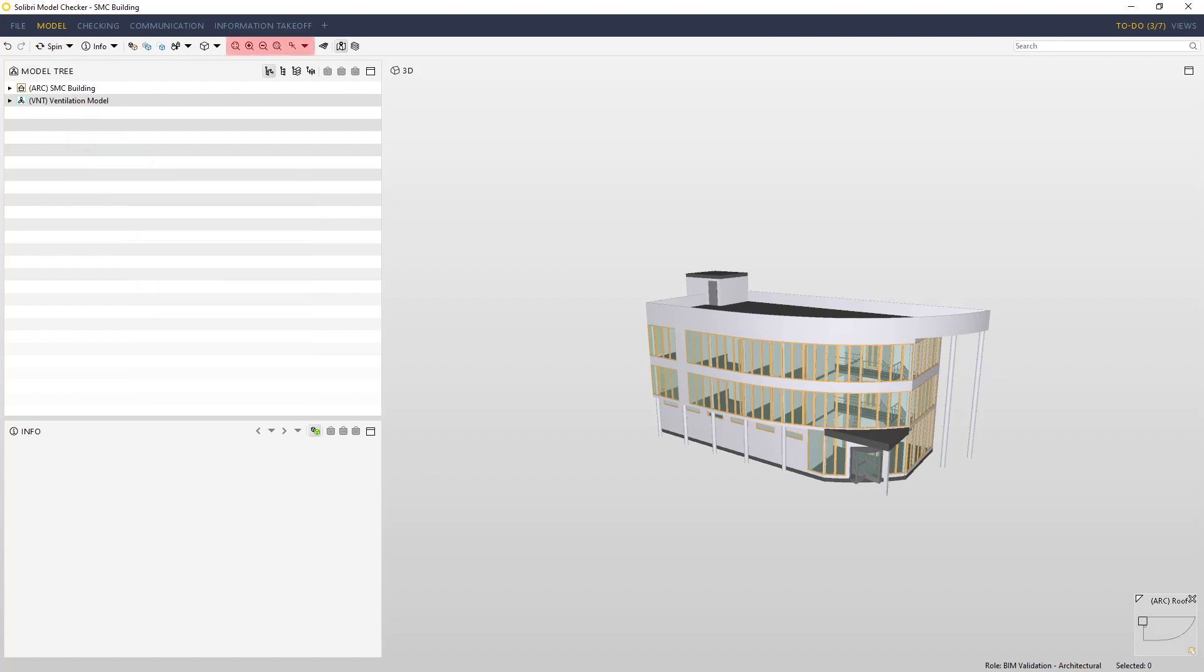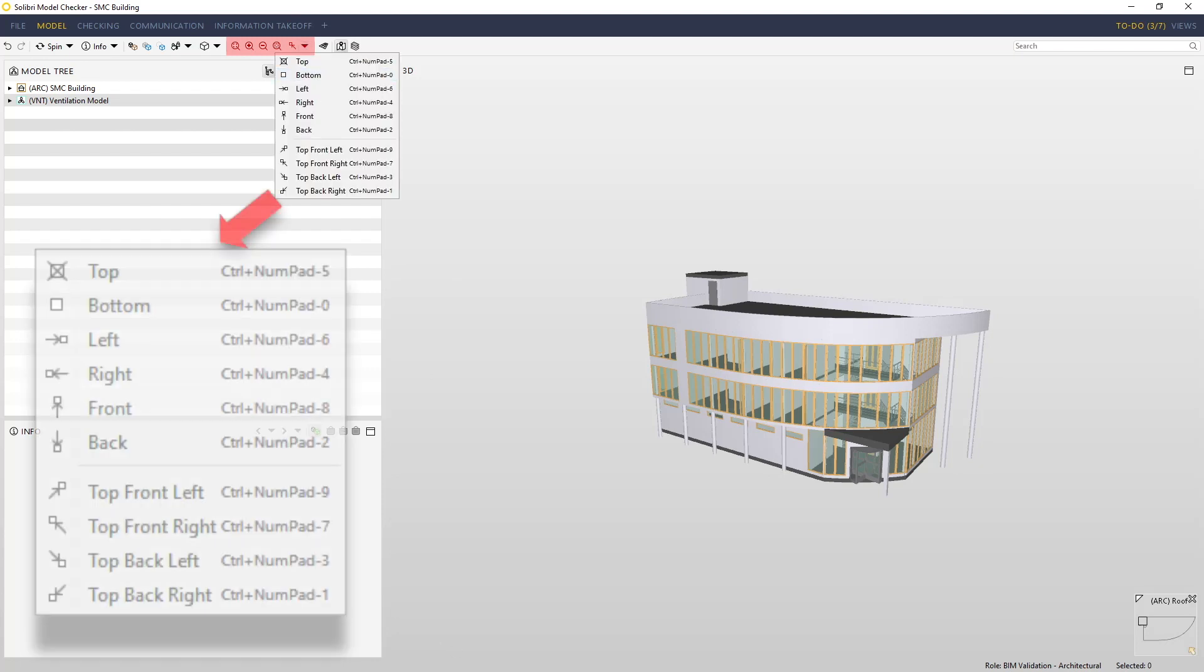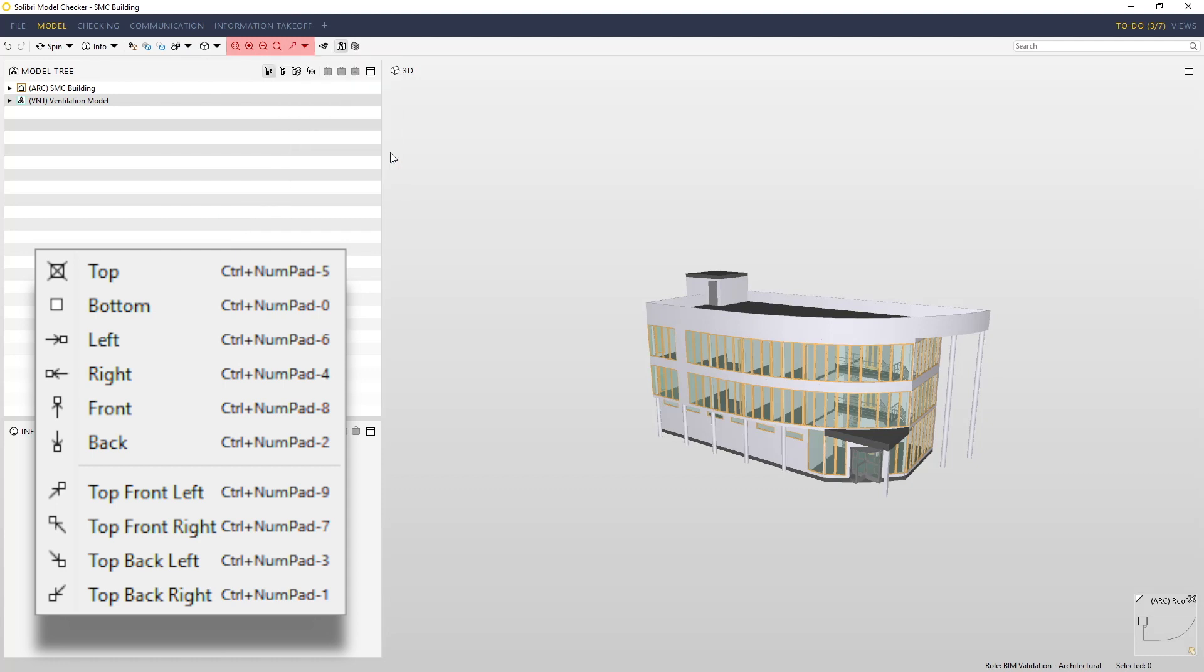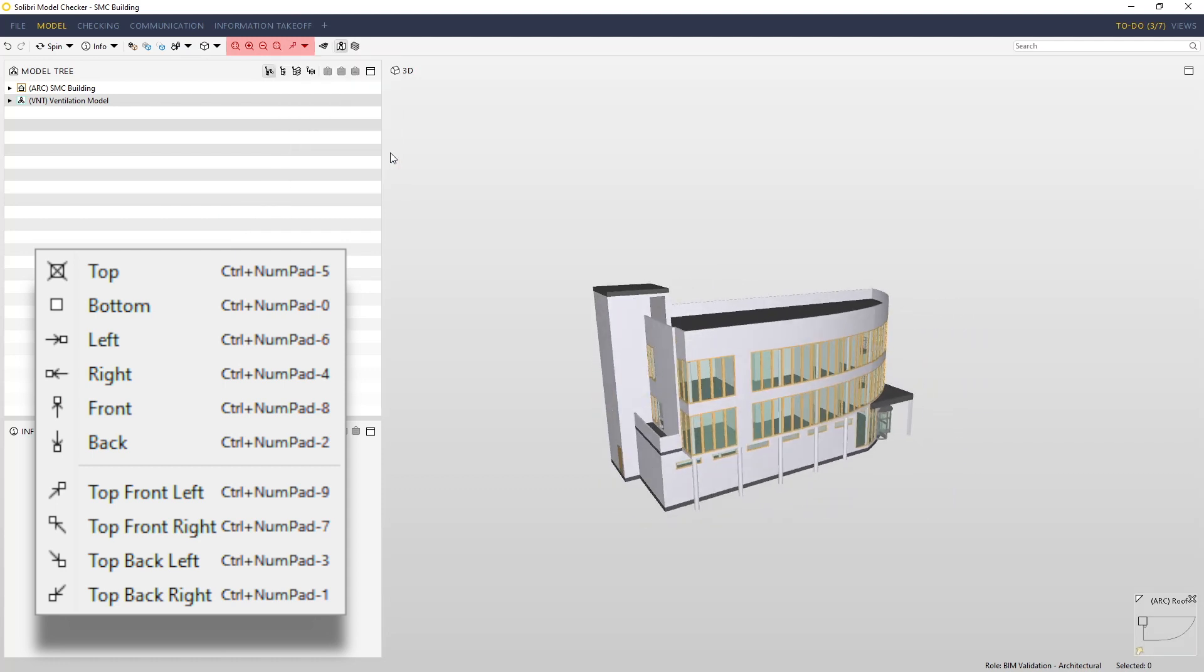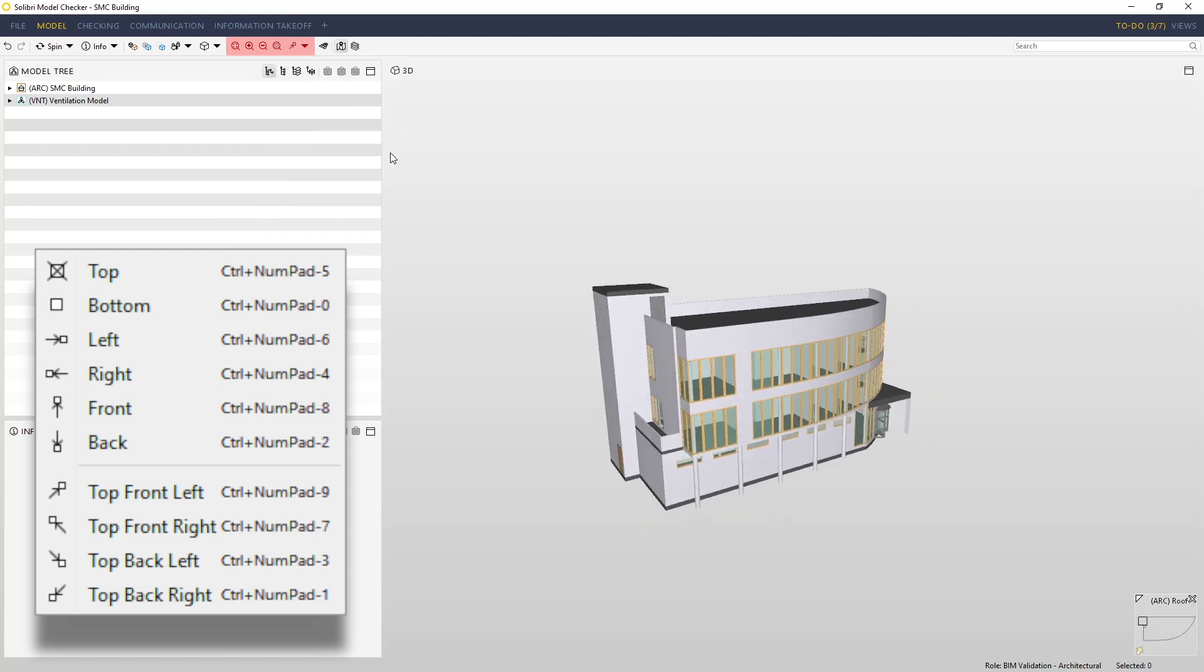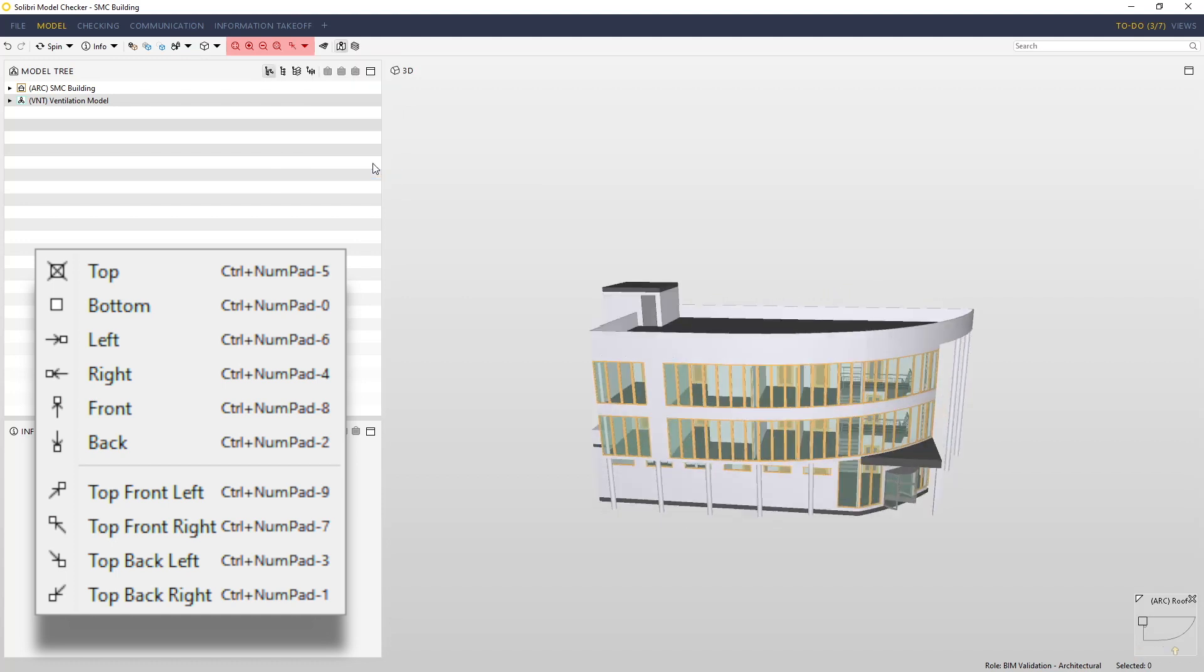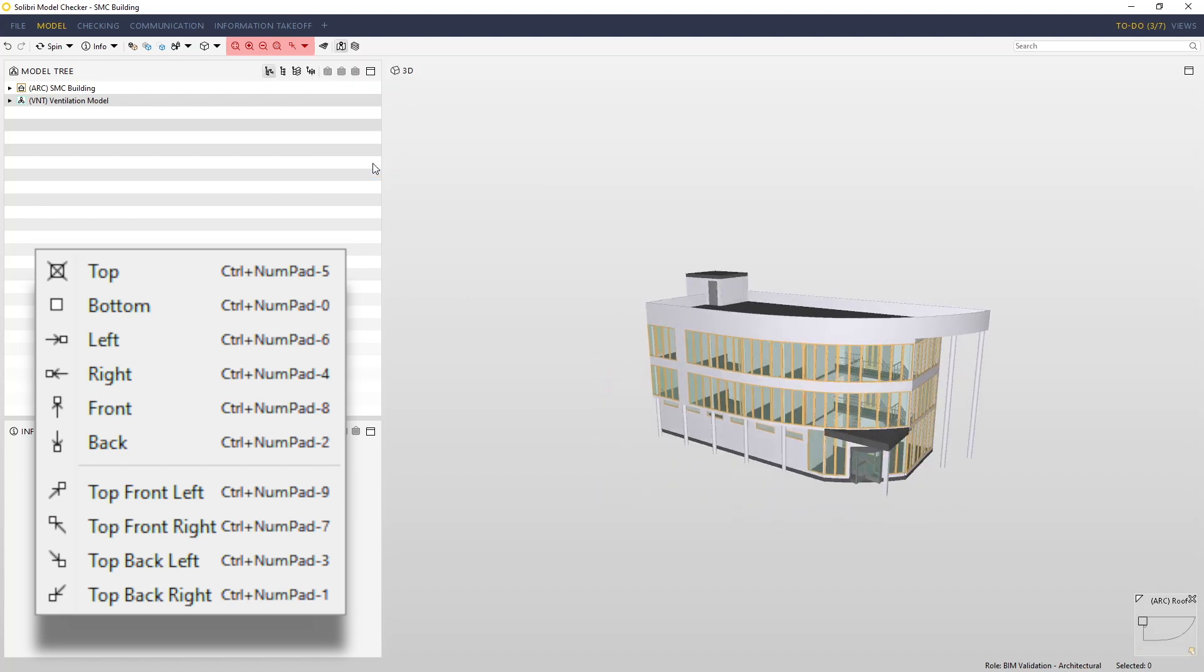We also have controls here that allow us to zoom and jump to preset positions around the model. If I click top front left, you'll see the model spins to this new position. I'll reset it to top front right.